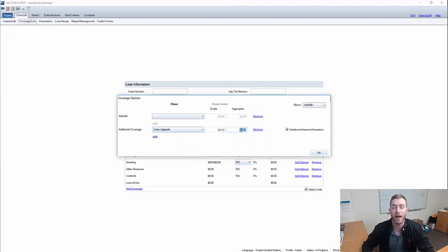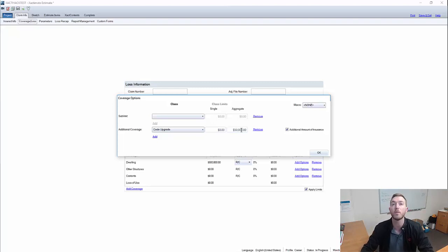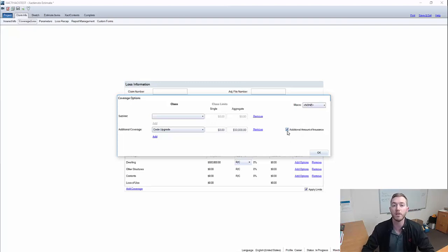We have our aggregate here. 10% of $500,000 is $50,000, which means that for this policy and this claim, we have $50,000 available for code upgrades. It's important to leave checked the additional amount of insurance. This signifies that you have $50,000 on top of the $500,000 policy limit for Coverage A for code upgrades allotted.